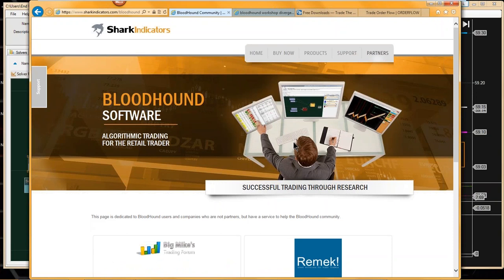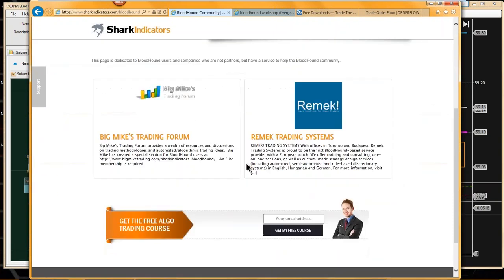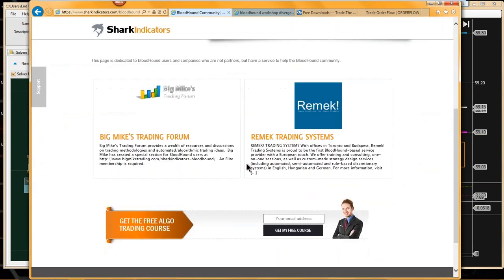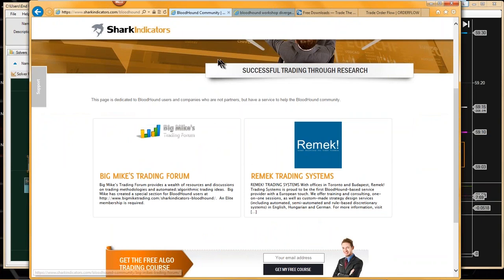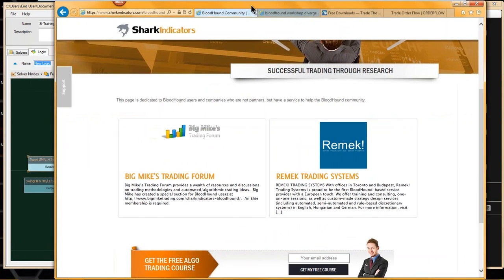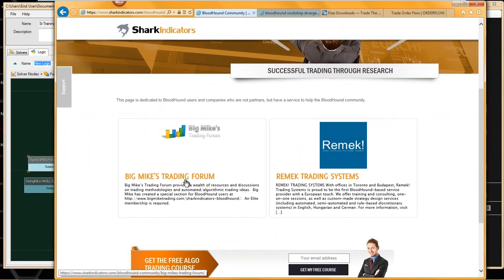They're not actual partners of ours, but they are people who are using Bloodhound and want to help others. I've only got two people on here — basically just a link to the Big Mike's Bloodhound section and one company, Remick.